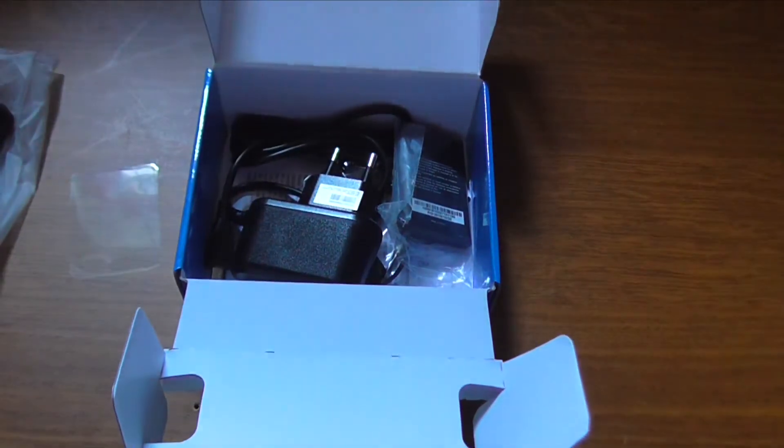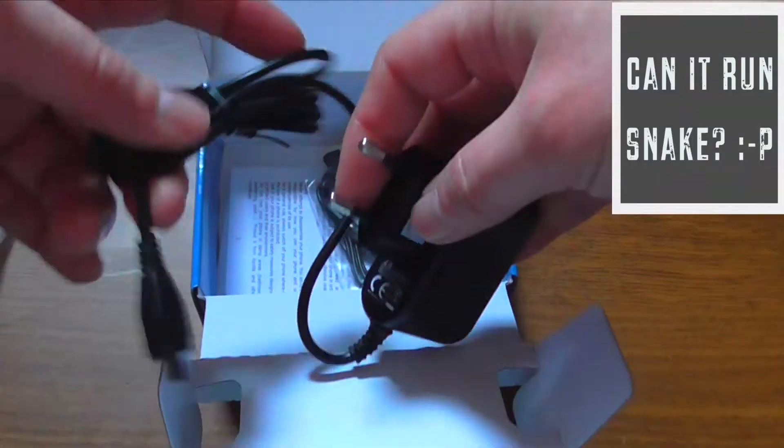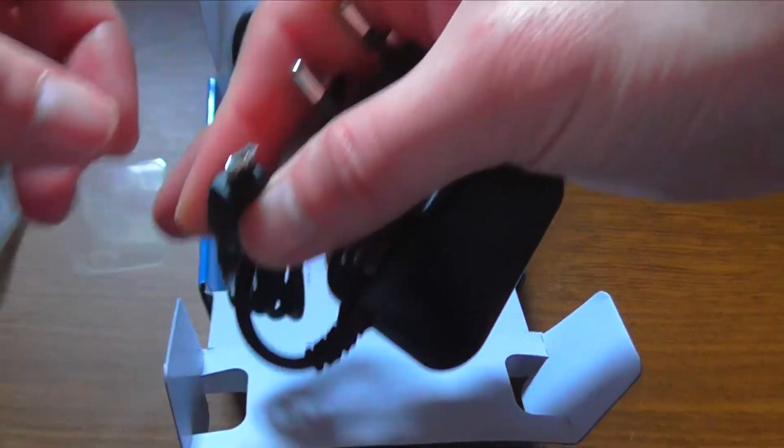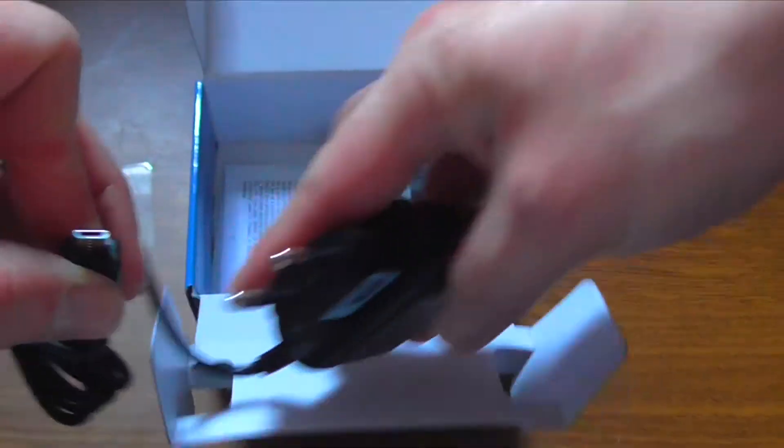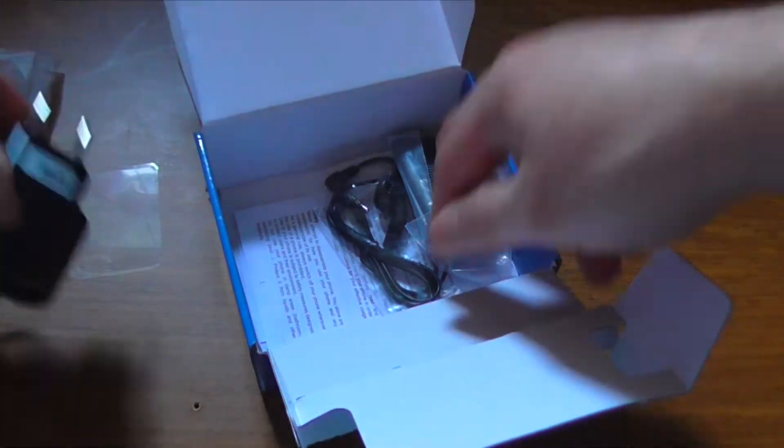And here we have the charging cable. This is a typical micro USB connector here and a fairly long cable.